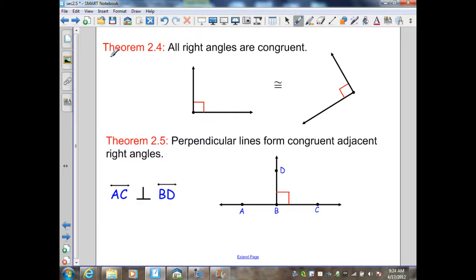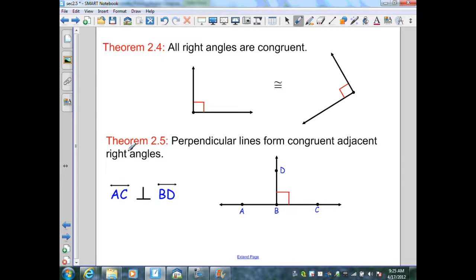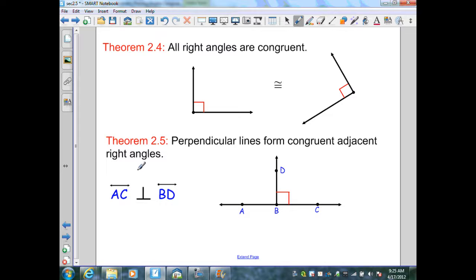Theorem 2.4: all right angles are congruent. We know the measure of right angles is 90 degrees; therefore, all right angles must be congruent. Theorem 2.5: perpendicular lines form congruent adjacent right angles. Given line AC is perpendicular to ray BD, when they intersect, perpendicular lines form two right angles that are adjacent. Since they're both right angles, from the previous theorem they must be congruent, which proves theorem 2.5.